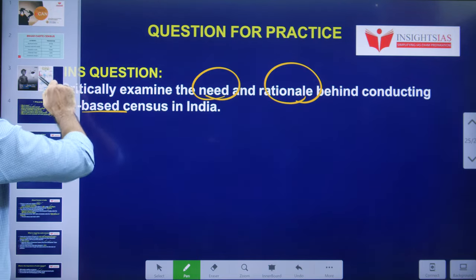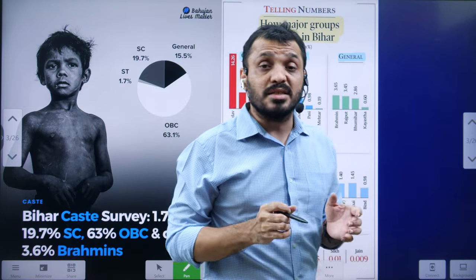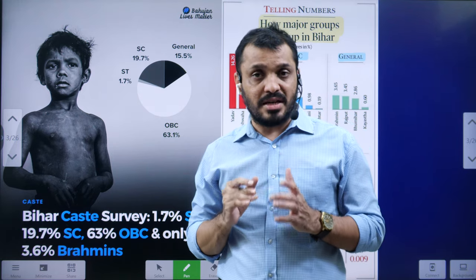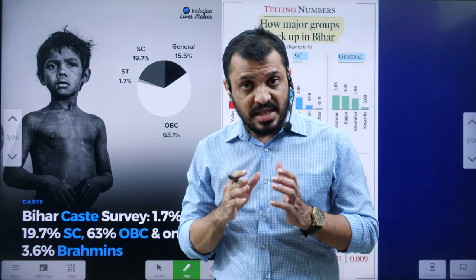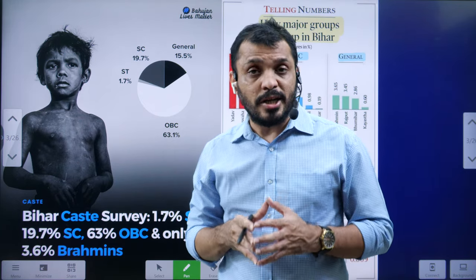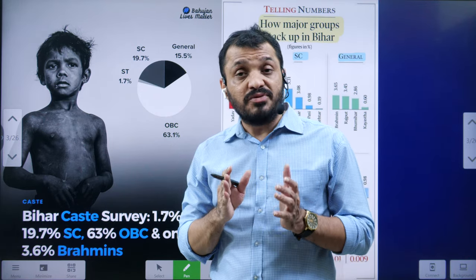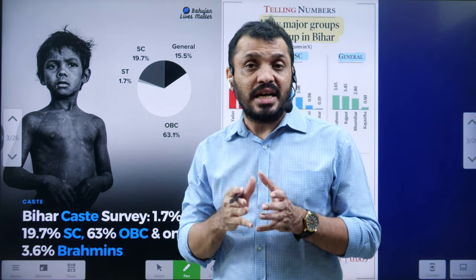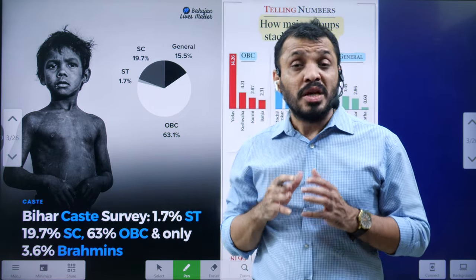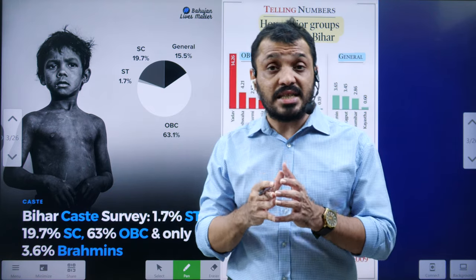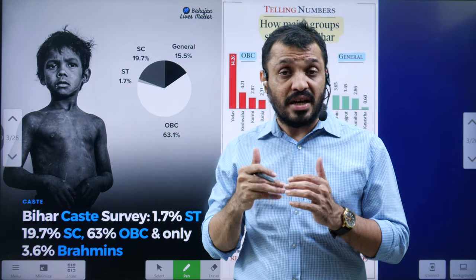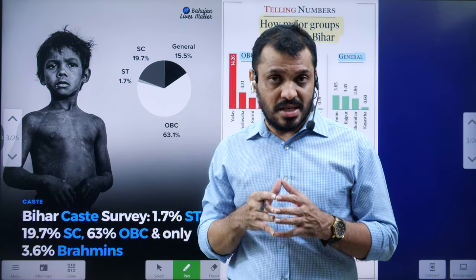As we reach the end of this video, let us quickly revise. In this video we discussed Bihar releasing the caste survey, the findings of the survey, the difference between census and survey, why they did not conduct a census, the opinion of the Patna High Court, the difference between SECC and caste census, and how the census originated historically. This was a detailed analysis of the caste survey and the differences between the caste survey, caste census, and Socio-Economic Caste Census.